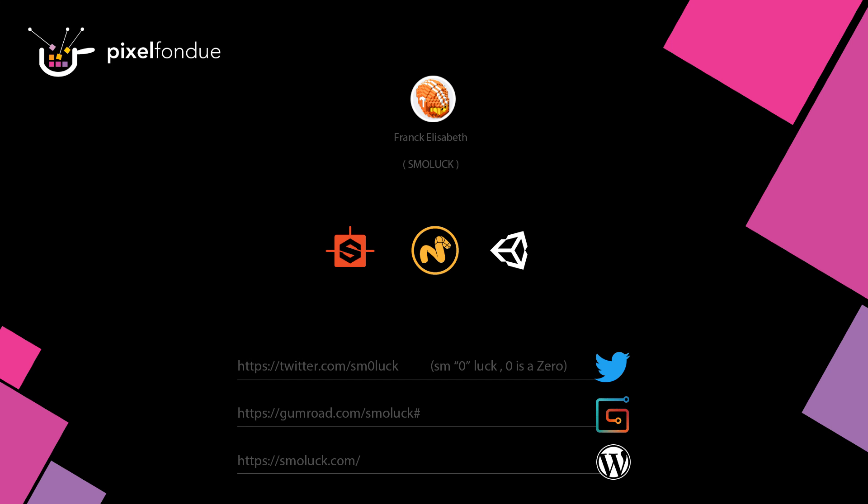I hope this tutorial was interesting. I will do more tutorials on Substance Designer, Modo and Unity. If you have any questions you can find me on Twitter. I also have a Gumroad page and you can find me also on my blog. See you.